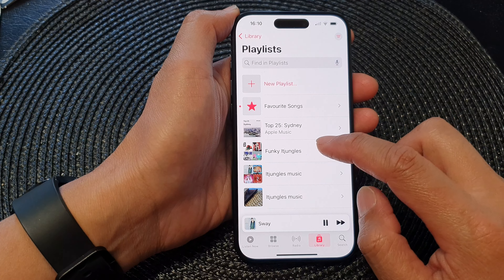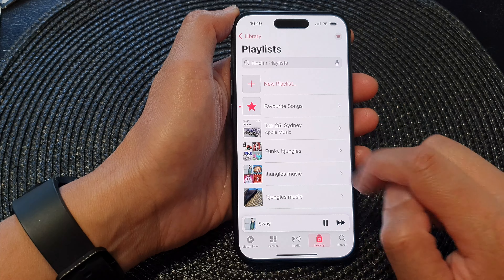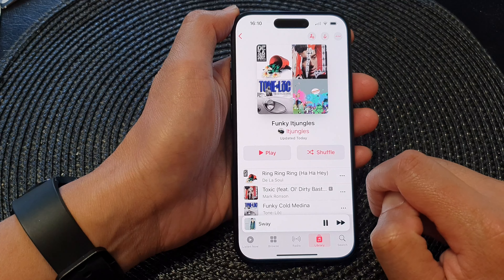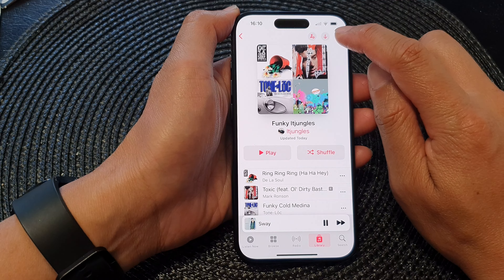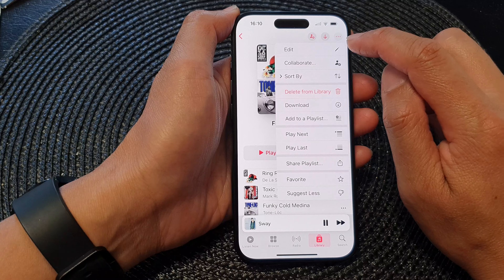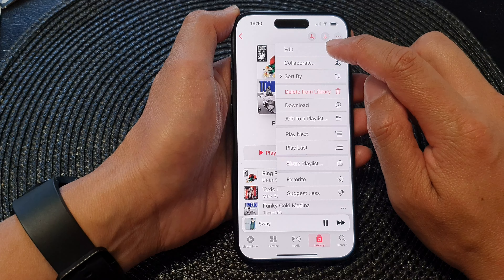Next, open up your playlist, then tap on the more button at the top. From the pop-up, tap on edit.